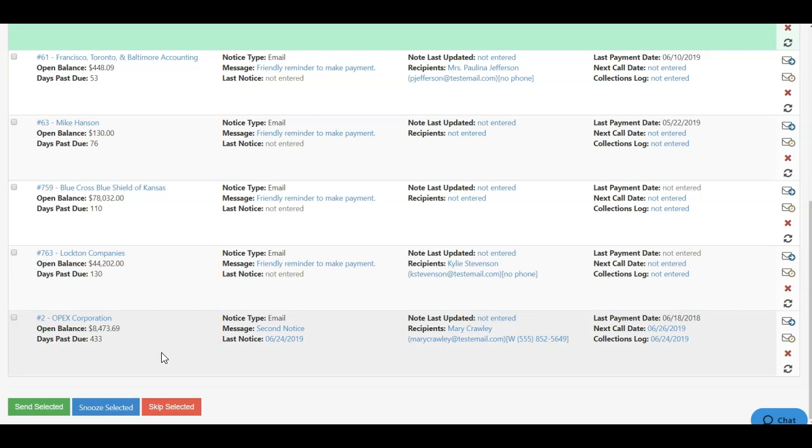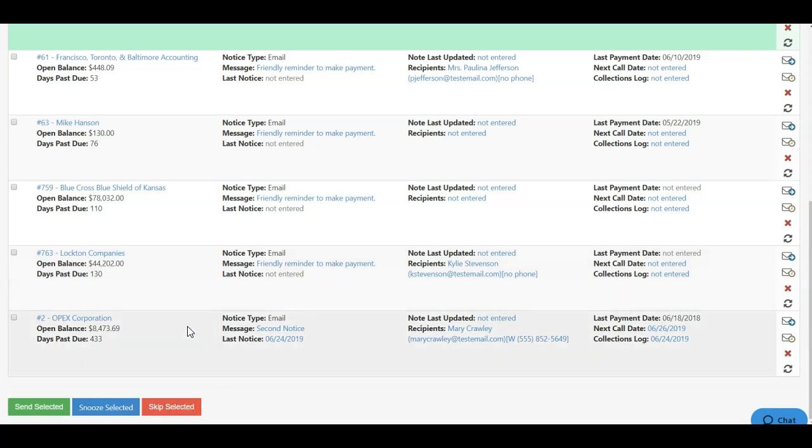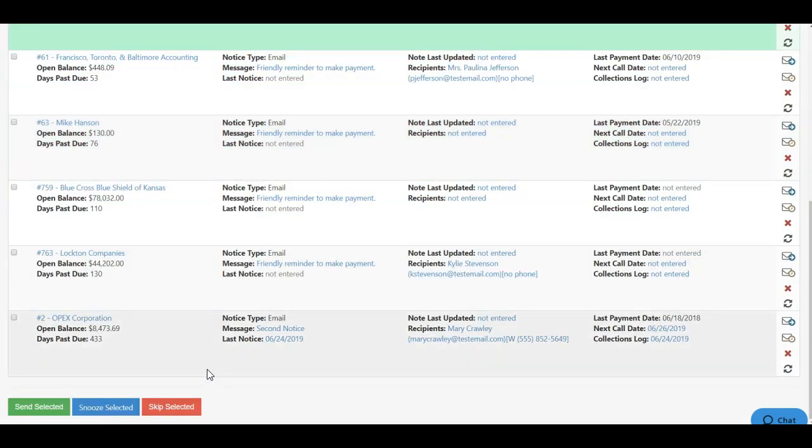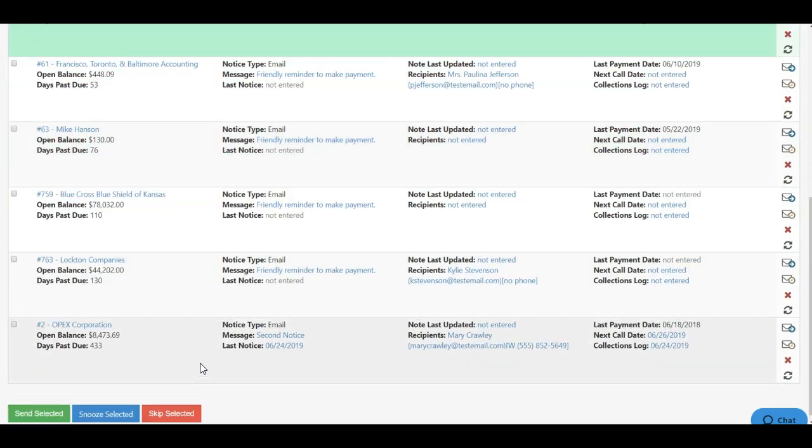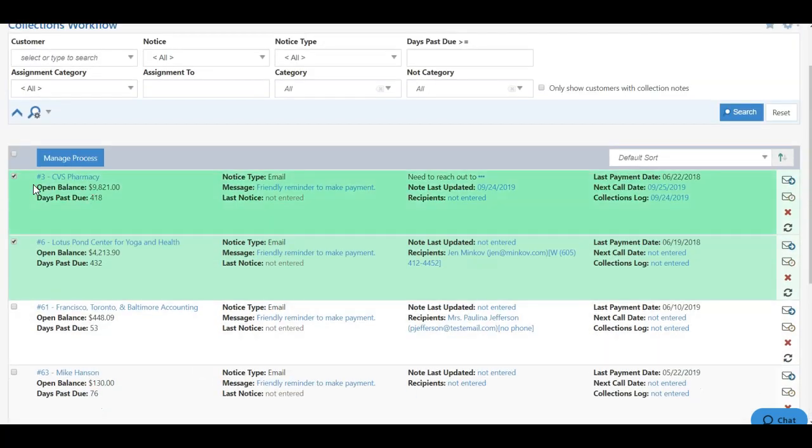By choosing Send Selected, each customer selected will receive the collection notice that they're on. By choosing Snooze, this will snooze the notice for later, and by clicking Skip, you'll be able to skip until the customer reaches the next step in their collections workflow.